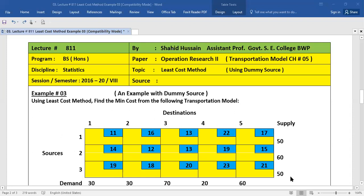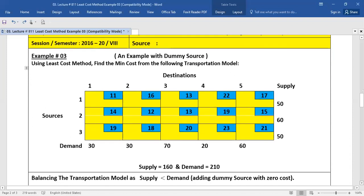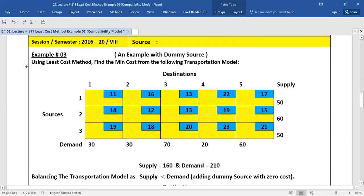In this session, we will again learn about the least cost method and use a dummy source in example number three. Here is the problem where we have less supply than demand. The supply is 160 and demand is 210, so supply is less than demand.